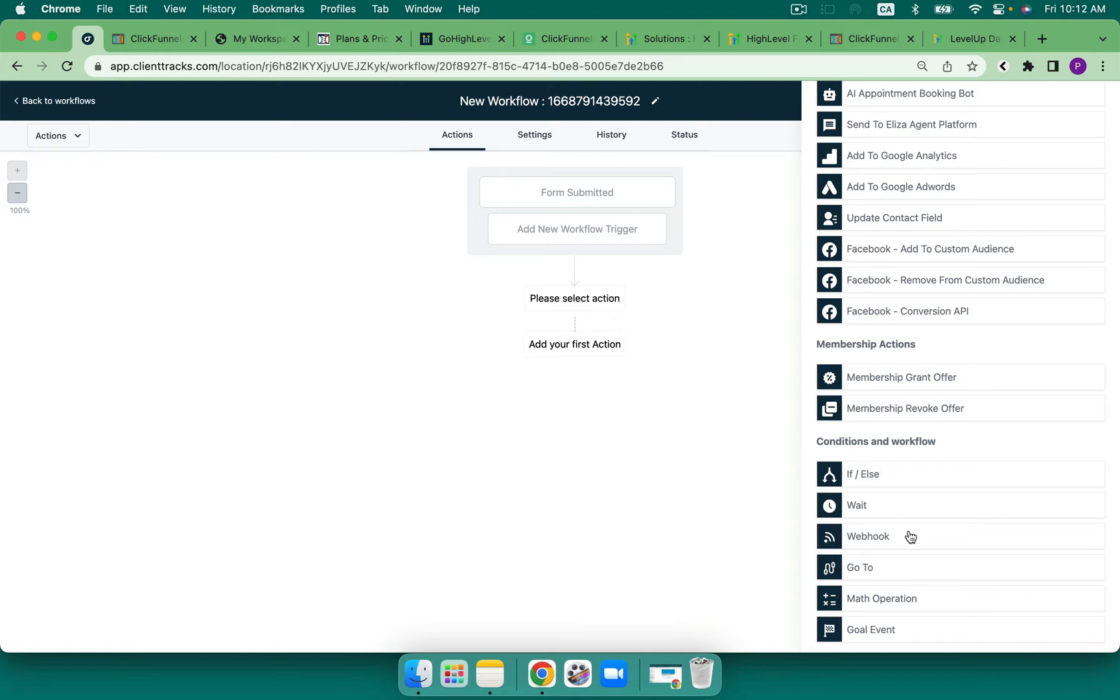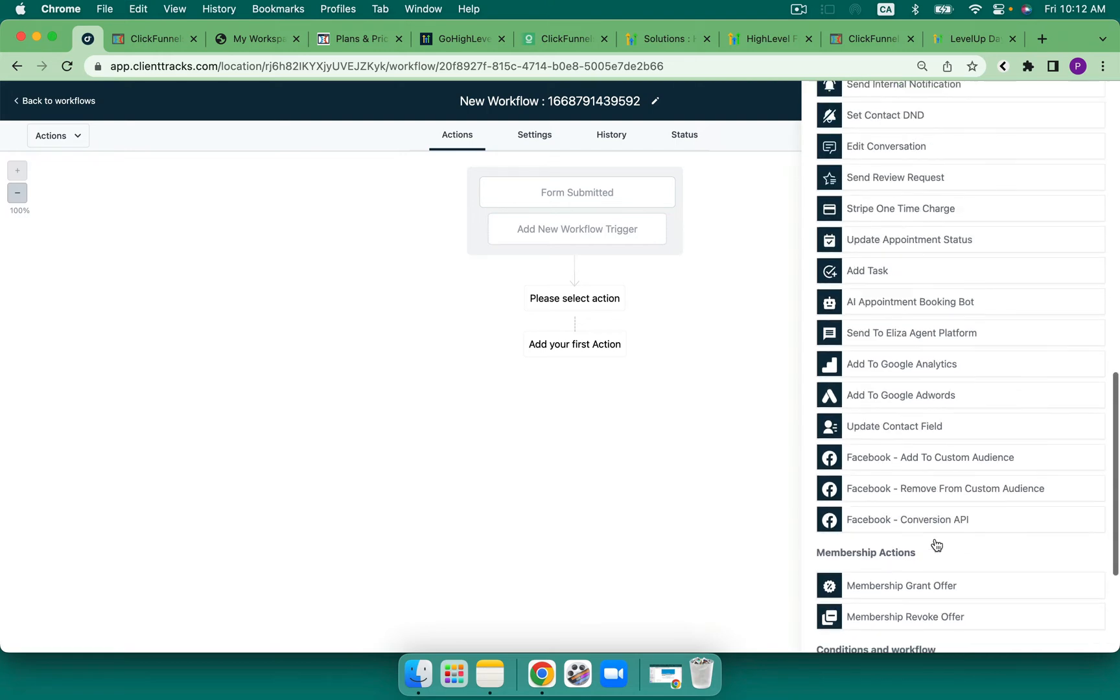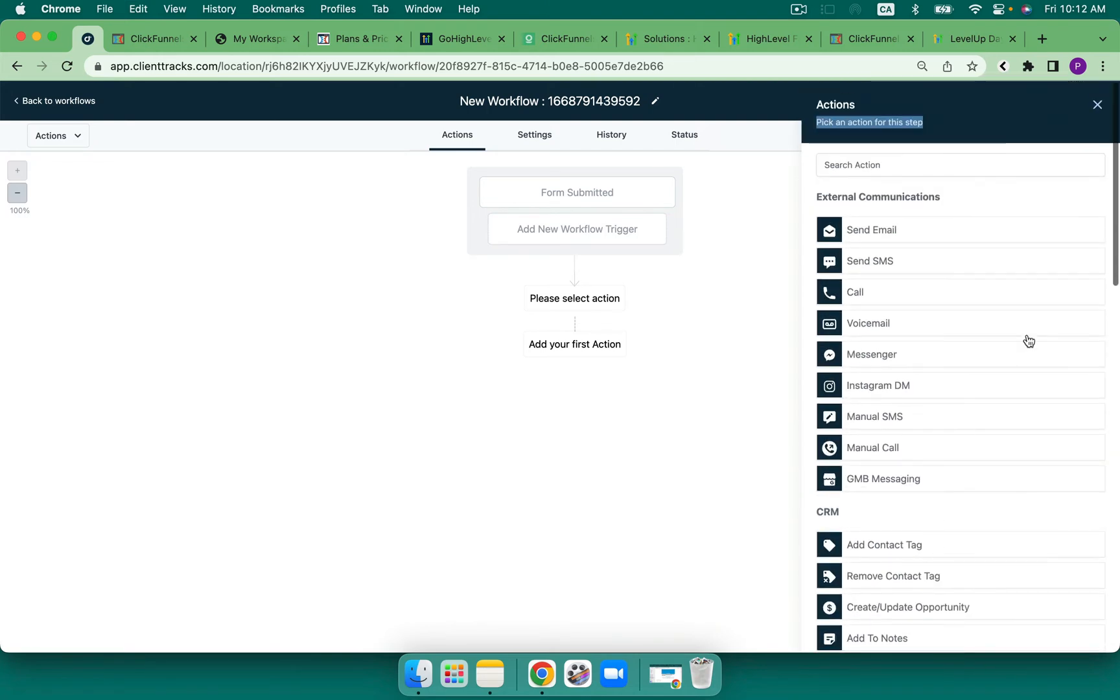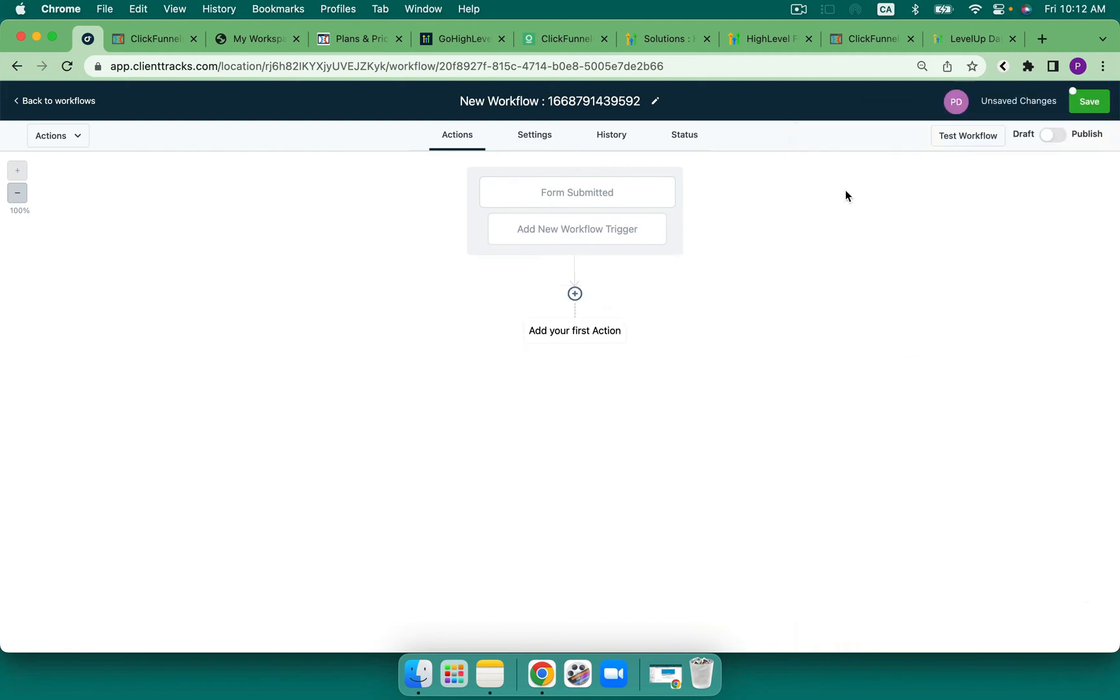Membership actions and conditions and workflows. We've got wait steps, if else, go to, math, goal event, etc. So this is really powerful because whatever customer journey that you want your clients to take, you can make that happen through the builder for workflows here within High Level.